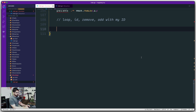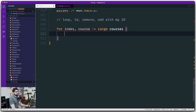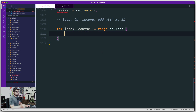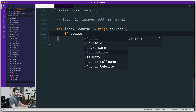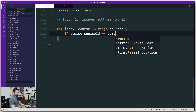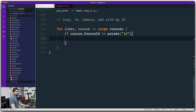For looping, this time I do care about the index because I'll be using it. I have a 'course' variable coming from a range operation performed on 'courses'. The looping part is done. Now I want to use this ID to match which course to update. I'll say: if the course's CourseID matches whatever value you provided in params as 'id' — and we'll talk more about this string ID when we discuss routing.